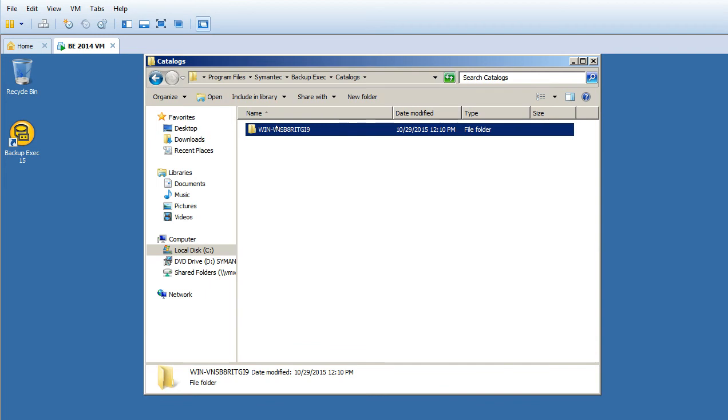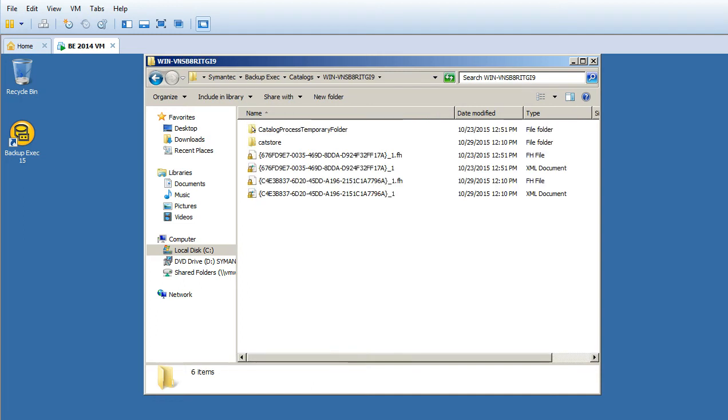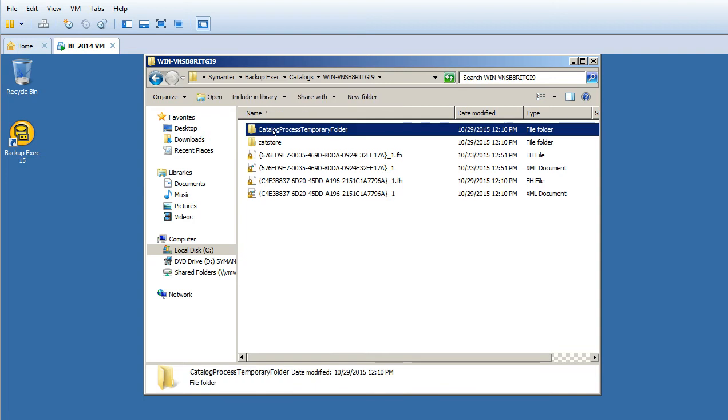The master server, or backup server name. Remember, the catalog folder will always get created with the server name, which is the master server. Let's dig in. We have Catalog Process Temporary folder.